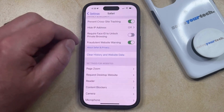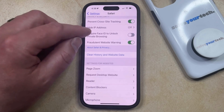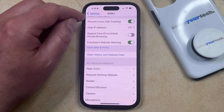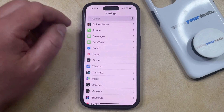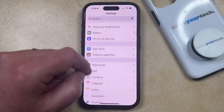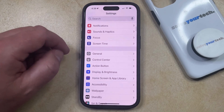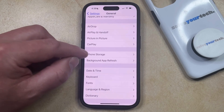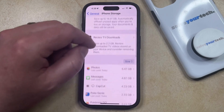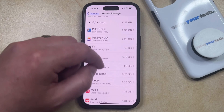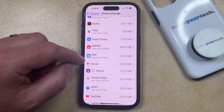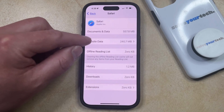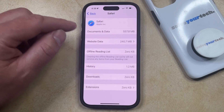Additionally, if you would like to clear just an individual cookie and website data, you can do so by going back to the main Settings menu, then scroll up and choose the General option, scroll down and select iPhone Storage, and then scroll down through the list of apps until you find Safari and select it, then choose the Website Data option.